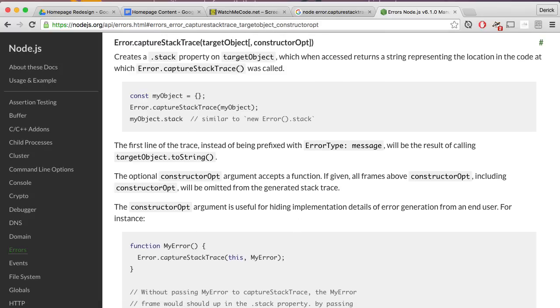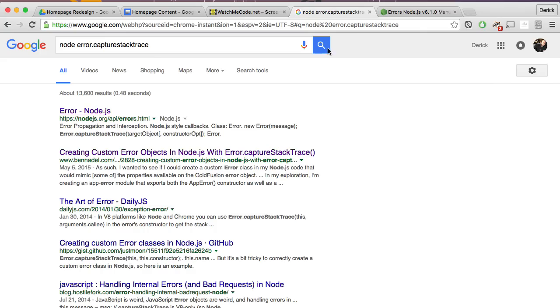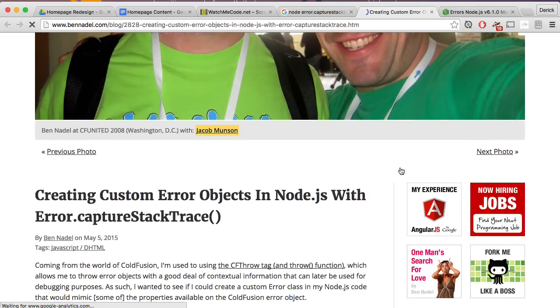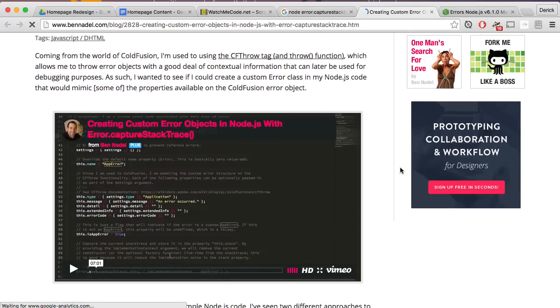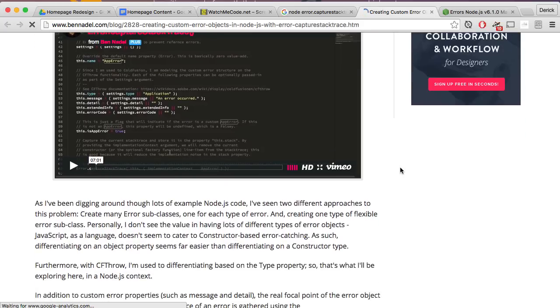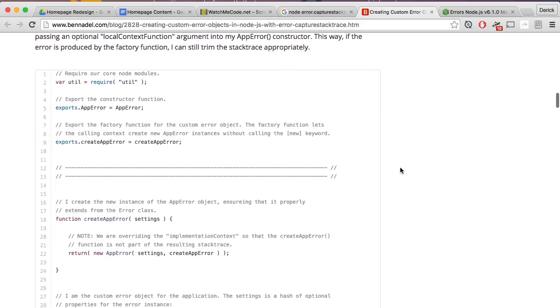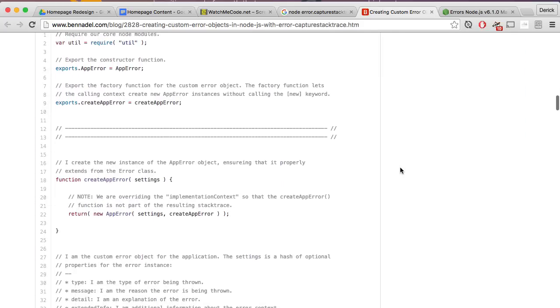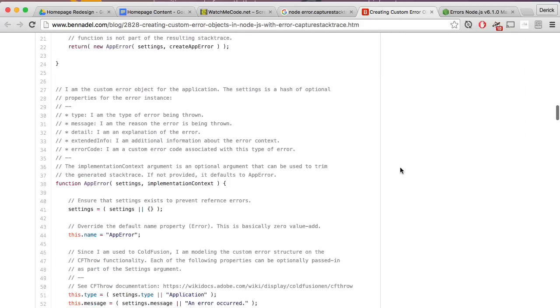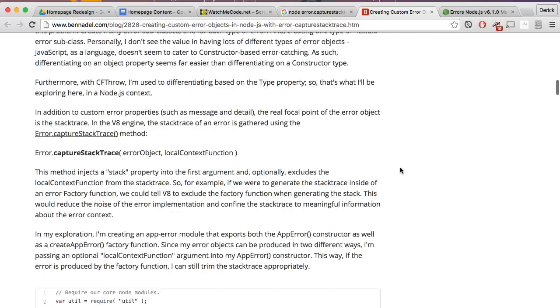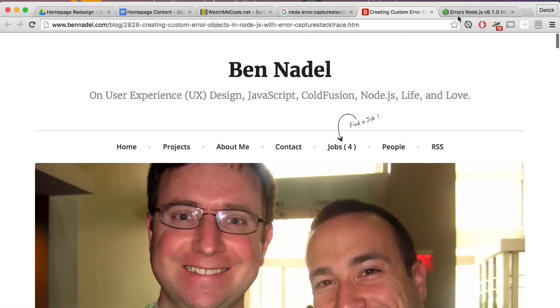There's also a few good blog posts out there. One in particular, this bennadel.com, is a really good article. He goes into a lot more detail, has another screencast on there and shows you a lot of really cool stuff that you can do with capture stack trace and creating custom error messages.